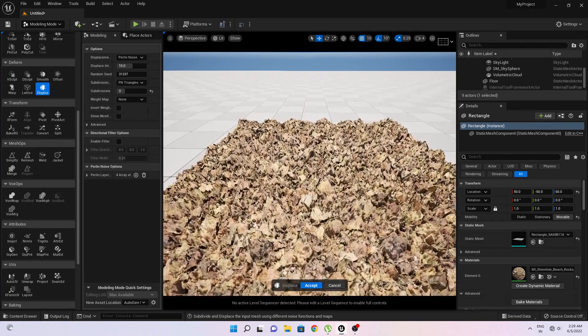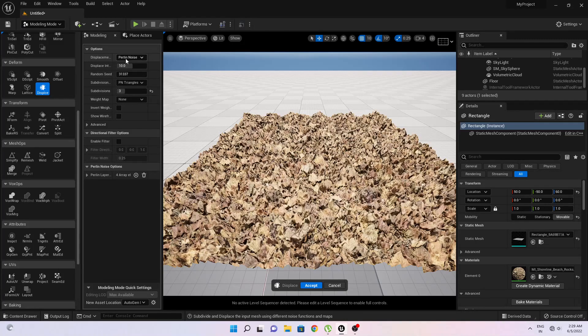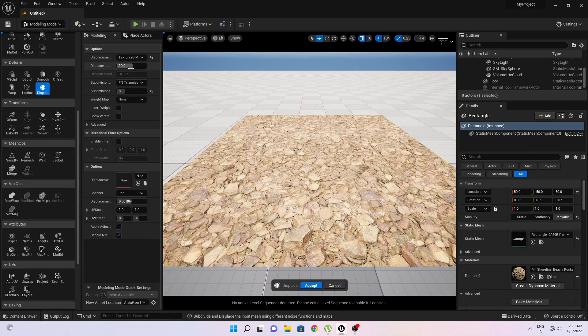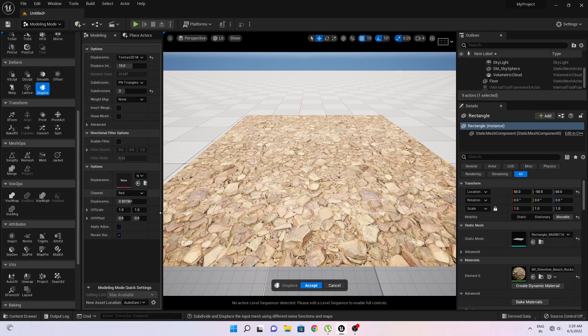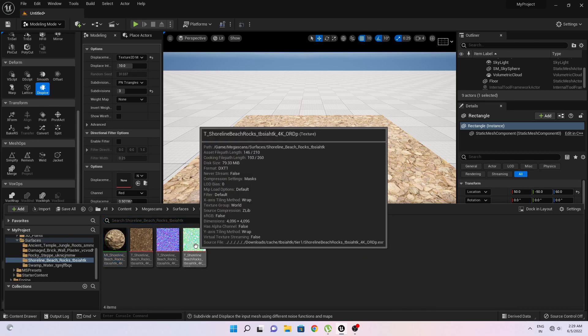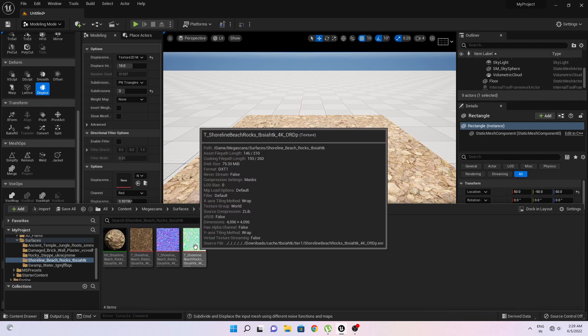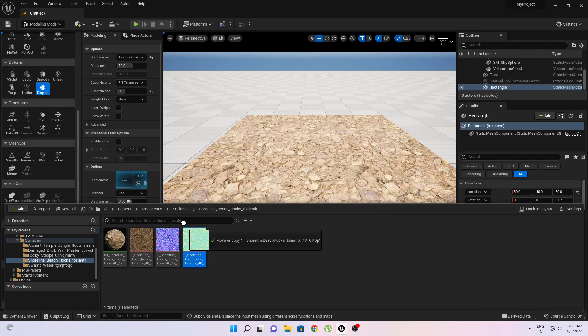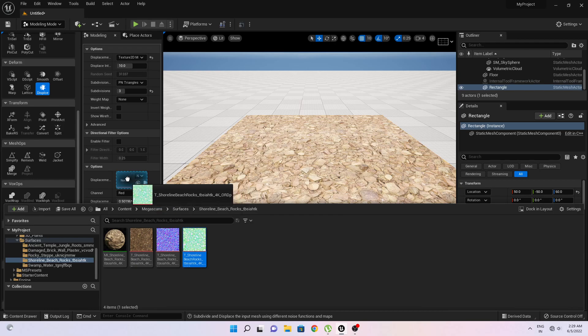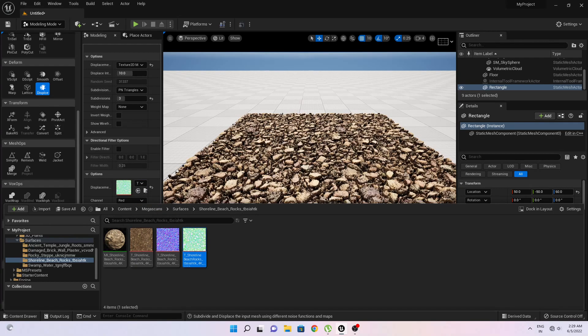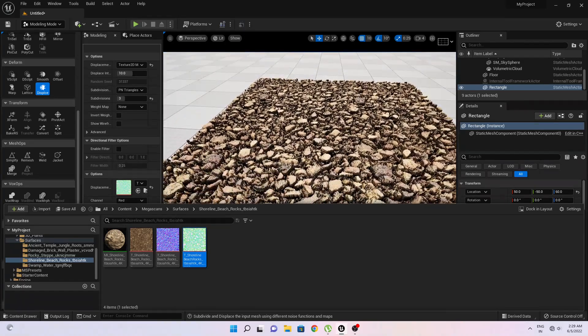And here you have to change its displacement option into texture 2D map and open your content browser. You can see this material, this last one, just drag and drop into this displacement option. Okay, now you can see some kind of displacement.